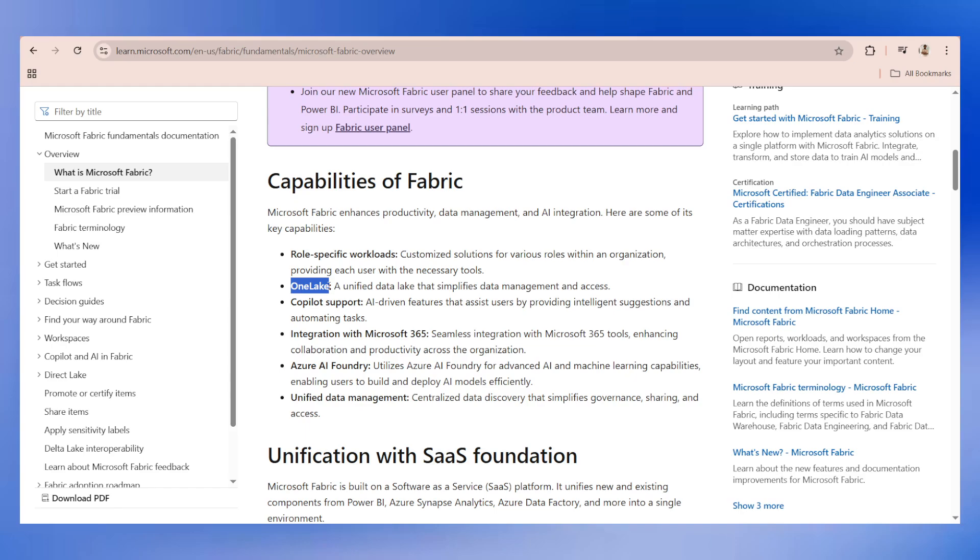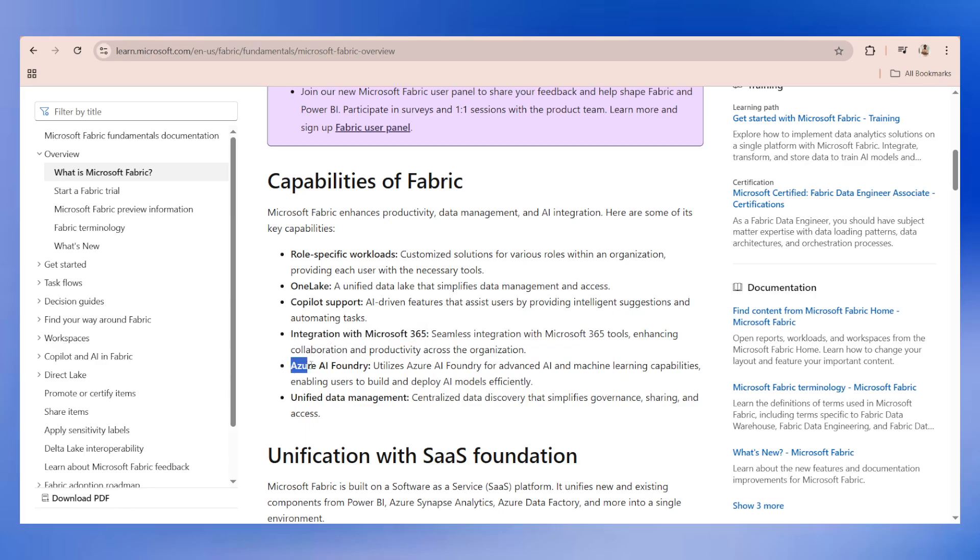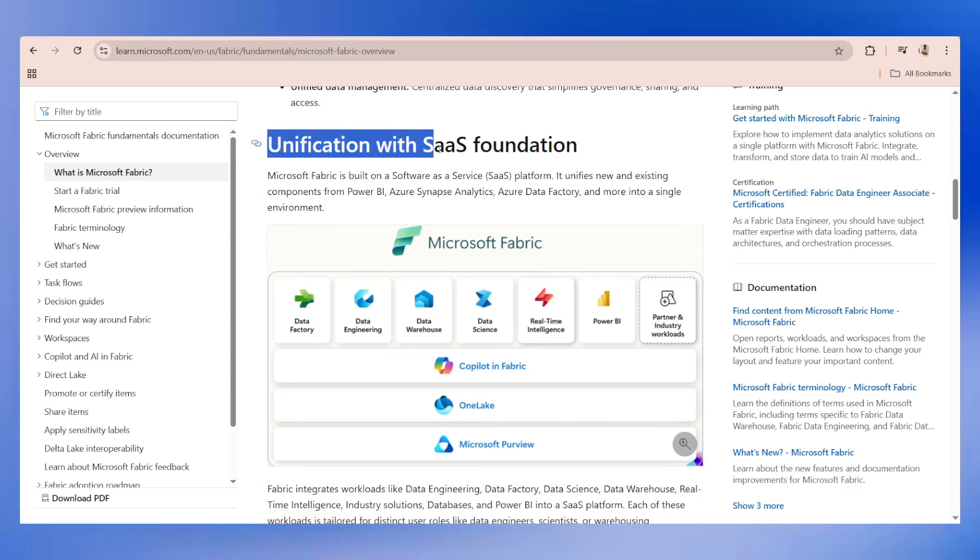The second capability is OneLake. OneLake is nothing but a concept of lake house with medallion architecture, where you have different components like bronze layer, silver layer, and gold layer where you can store different types of data - structured, unstructured, and semi-structured data. It's like a unified platform or unified data lake which simplifies your data management and access. Copilot, which is also Microsoft's product in association with OpenAI, is also available in Fabric.